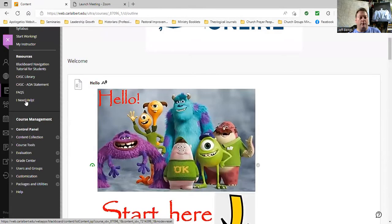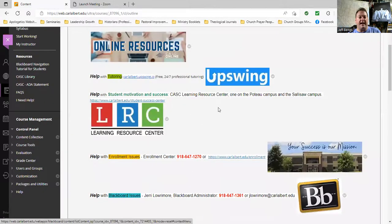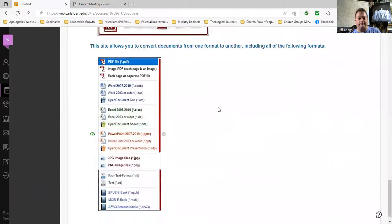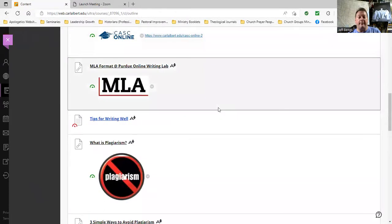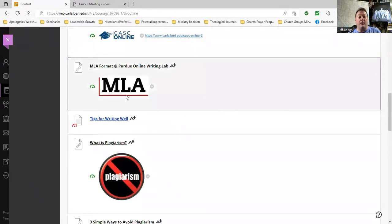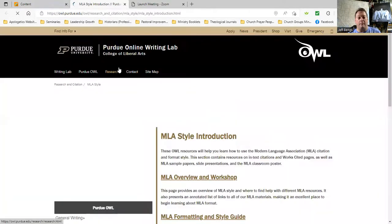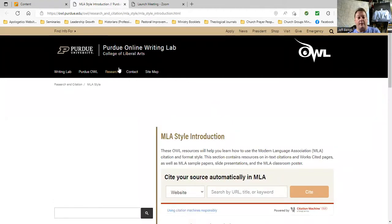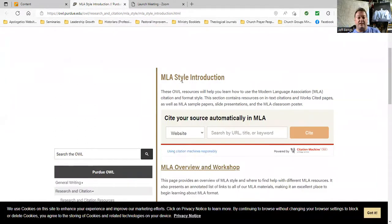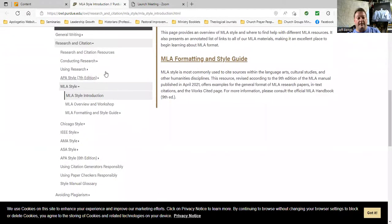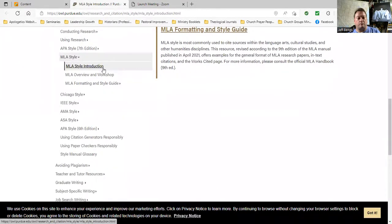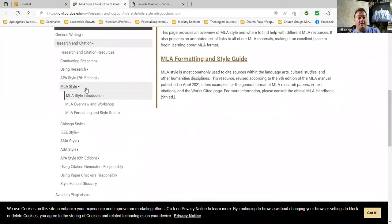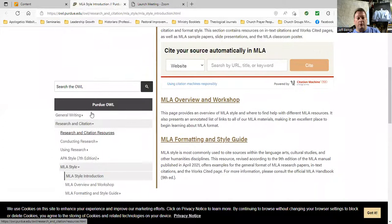The I Need Help folder is a folder of nine different things to help you. For example, I want your assignments done in MLA format. You go into the I Need Help folder and there is a link to MLA format at Purdue University. You click on that and boom — Purdue University's Online Writing Lab, MLA Style Introduction. On the left-hand side you'll find all the things you need for MLA: Introduction, Overview and Workshop.